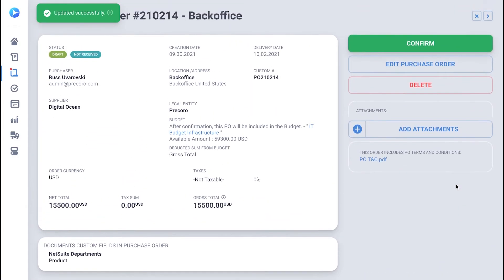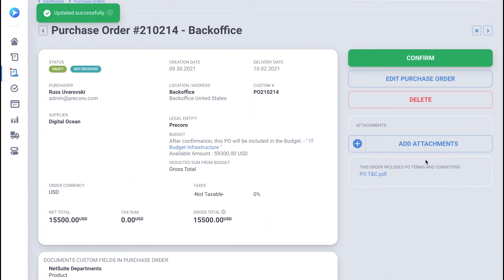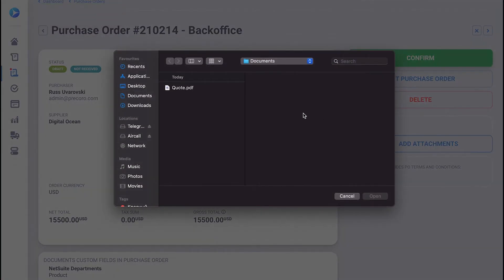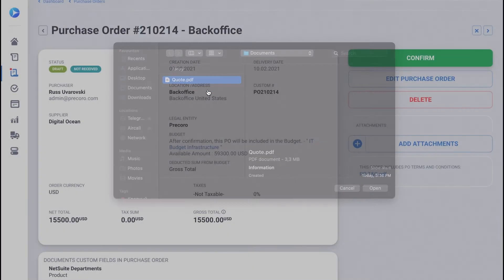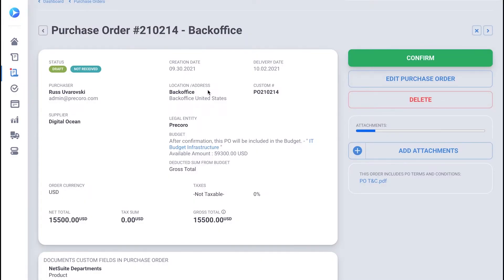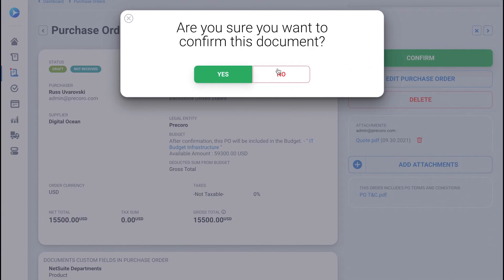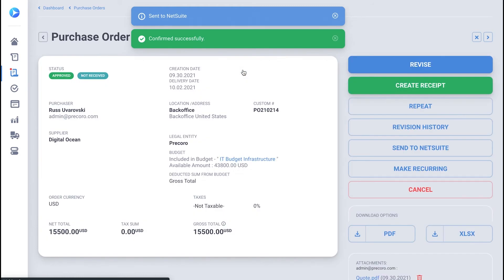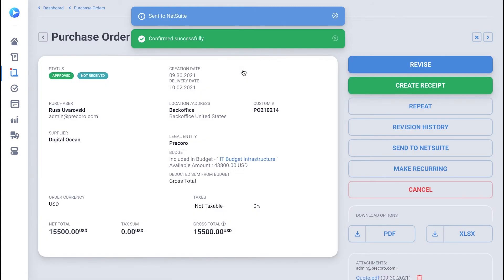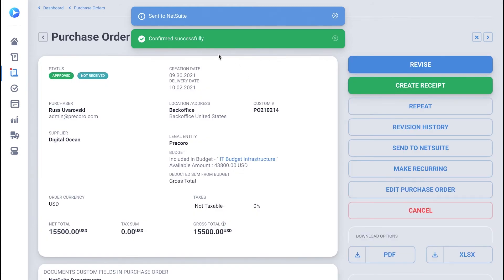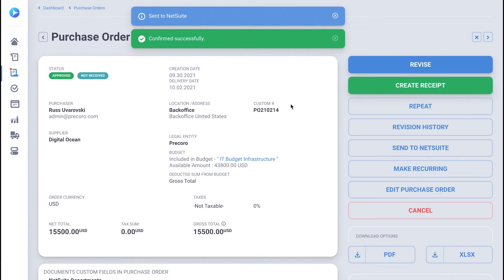You can also attach documents to the PO. After you hit Confirm, the PO will be sent for approval, but only approved documents land in your NetSuite account. There's no approval workflow configured in this demo, so the PO is instantly set to NetSuite.